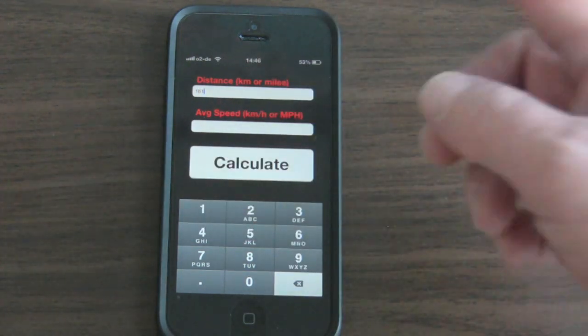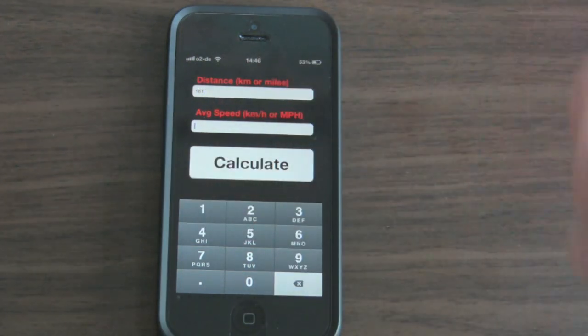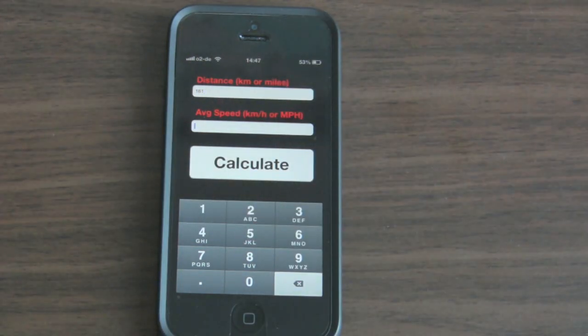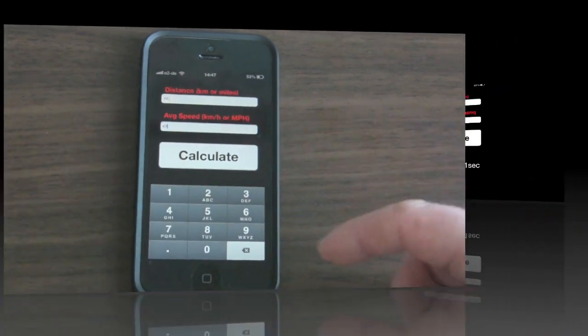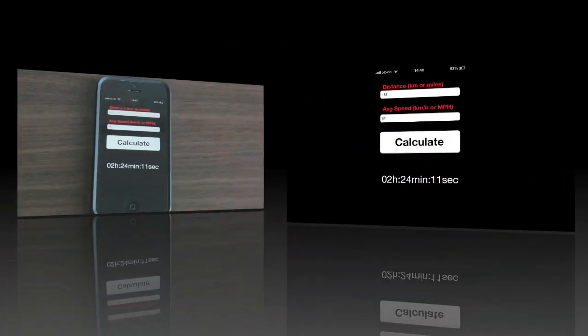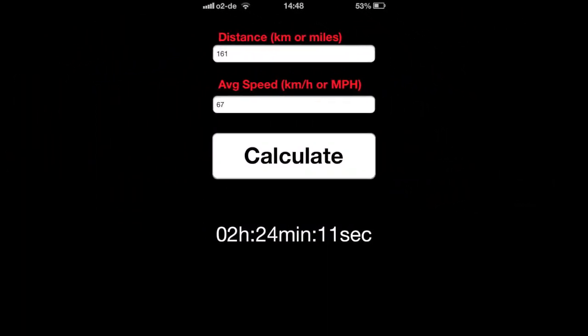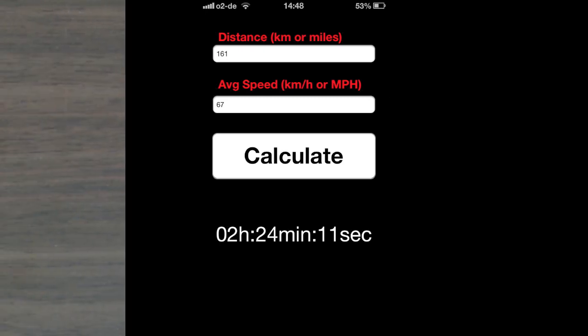We'll go ahead and type in 161 kilometers and an average speed of 67. Click the Calculate button and you get 2 hours, 24 minutes and 11 seconds.